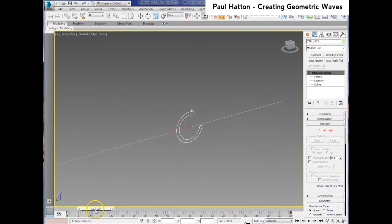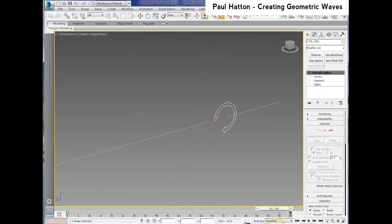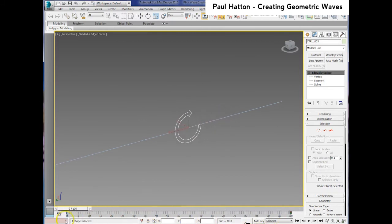As you can see I've animated it, rotating and also moving forward so you'll need to do that as well.